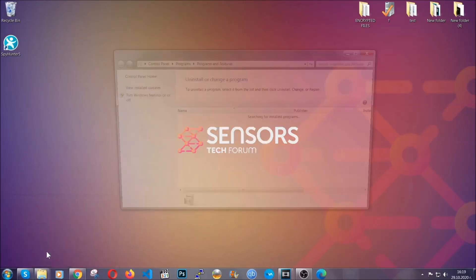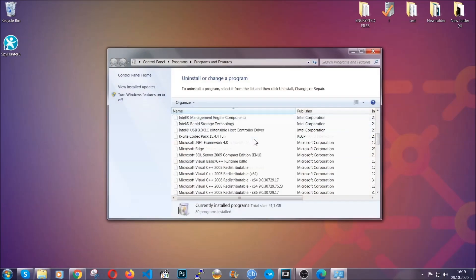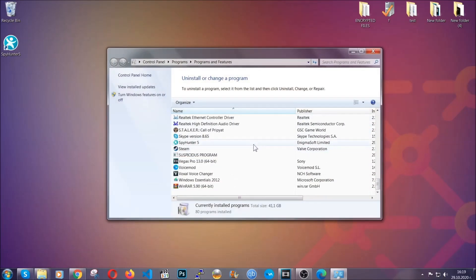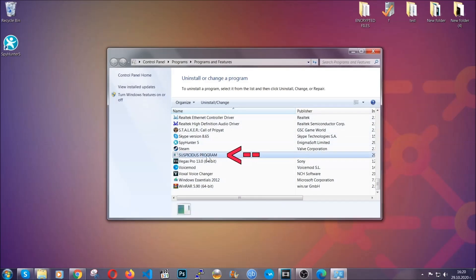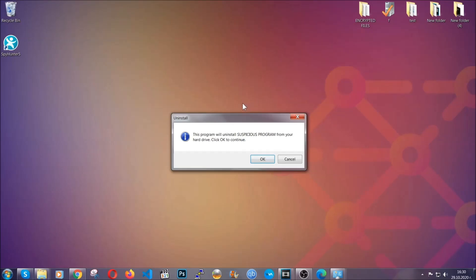When you do that, it's going to take you to the programs and features. All you have to do is locate the suspicious program, mark it with your mouse and then click on uninstall. This will make sure the program is gone from your computer.